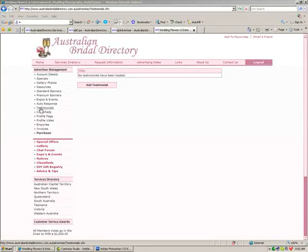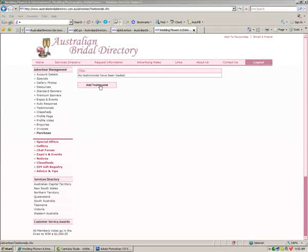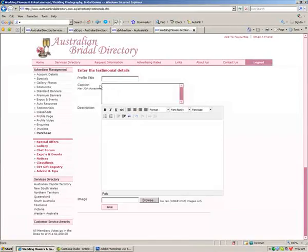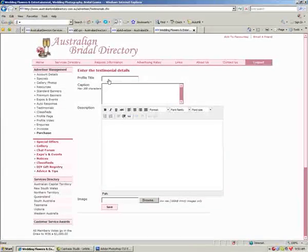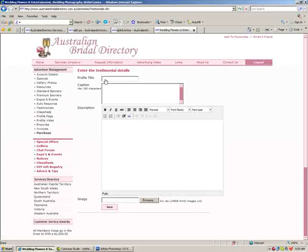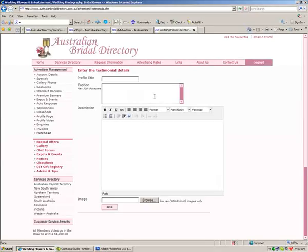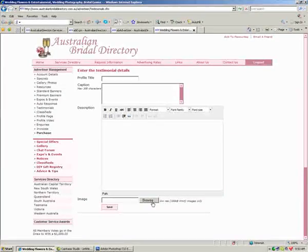Then click on the testimonials in your Advertiser Management area and click the Add Testimonial button. In here you can add the title of that testimonial, a brief summary of what the testimonial is about, and then the full description of that testimonial.